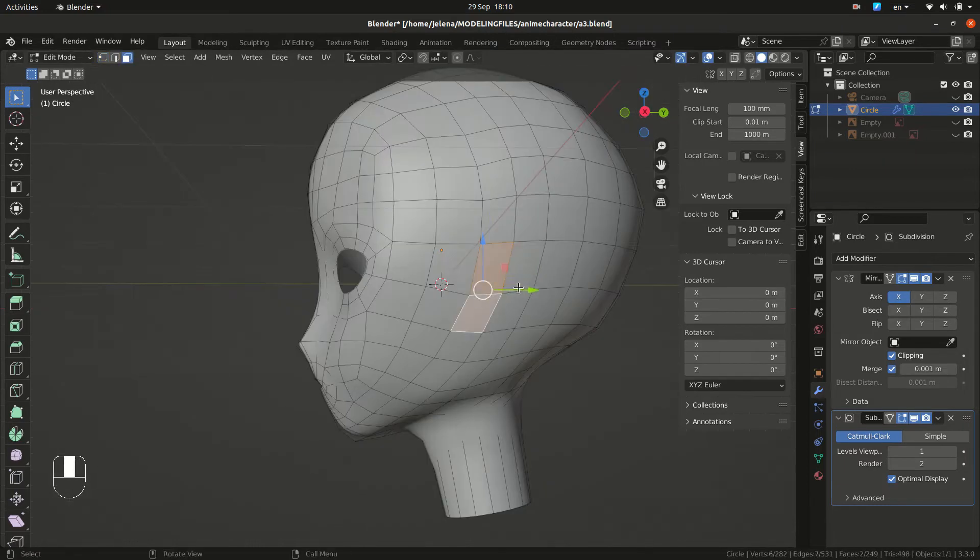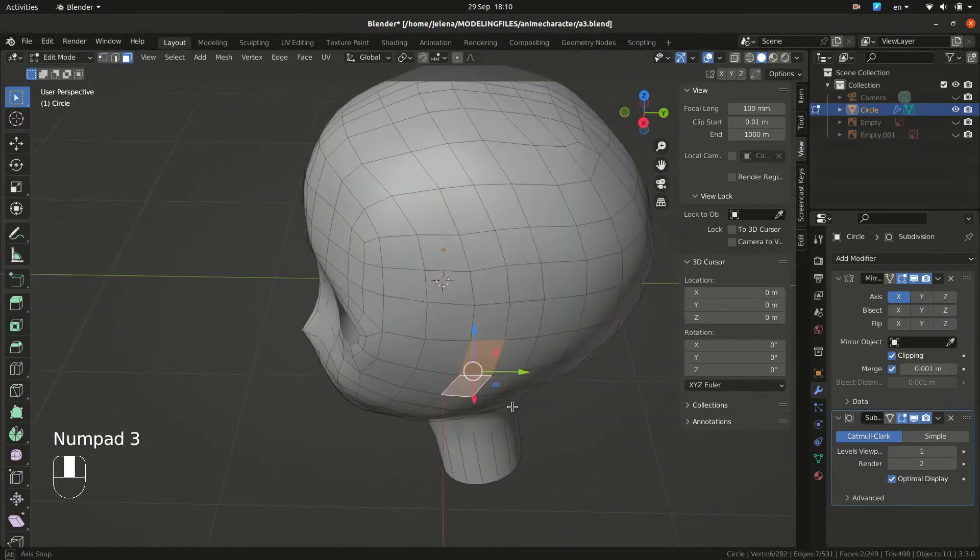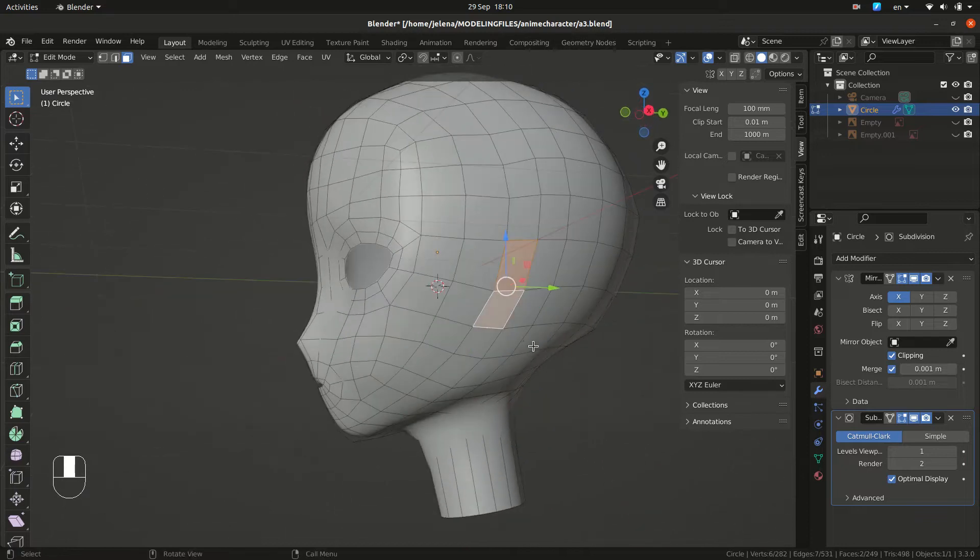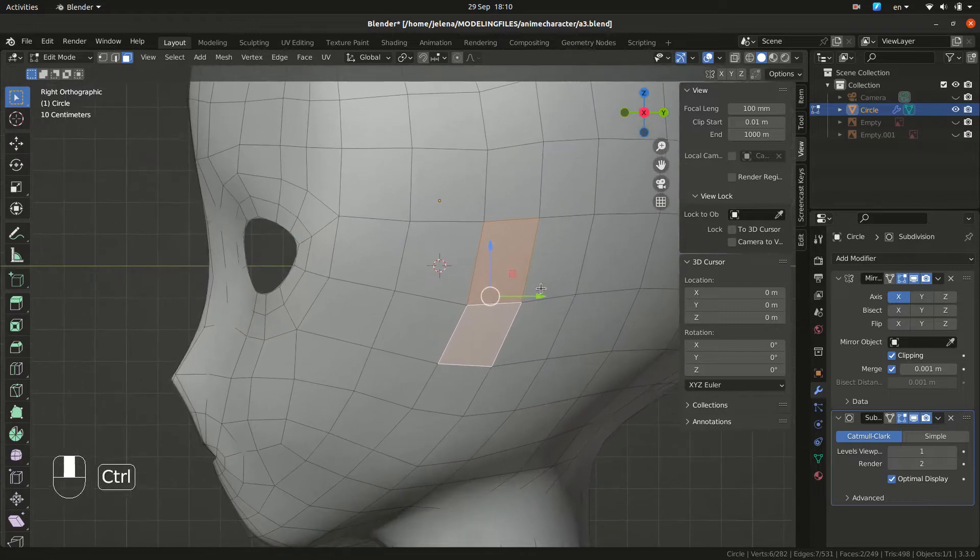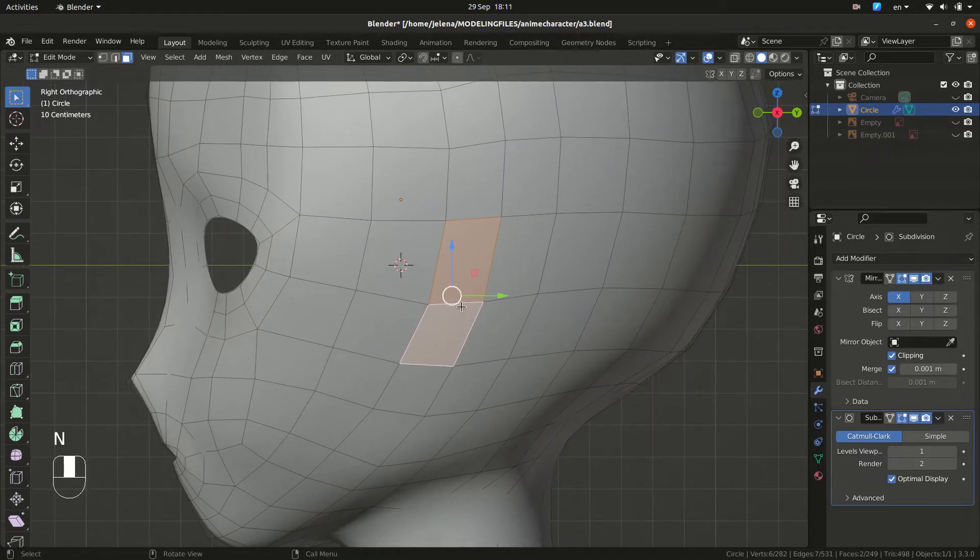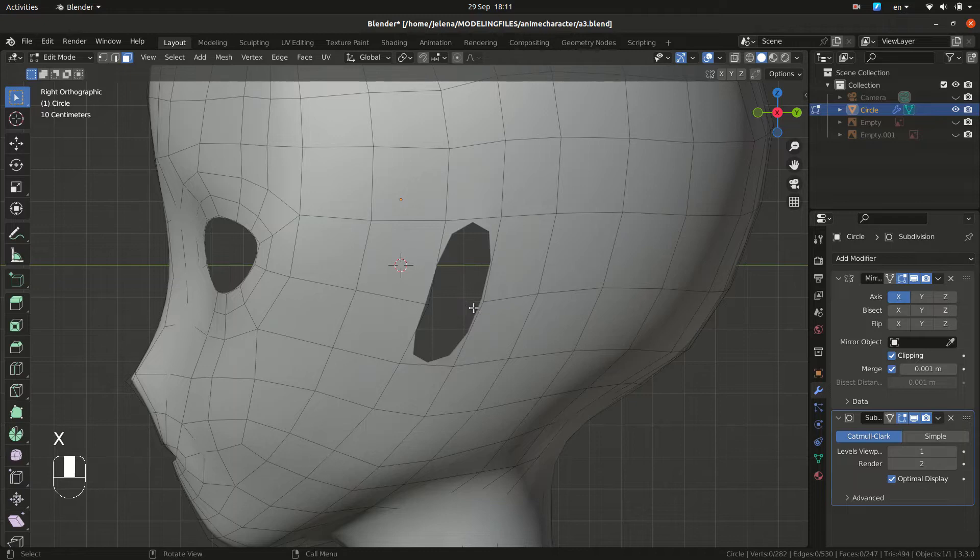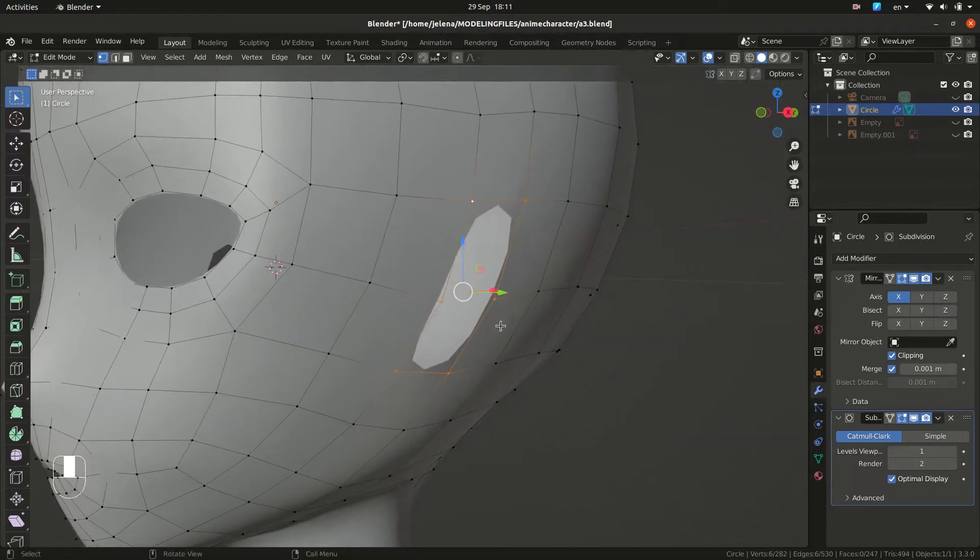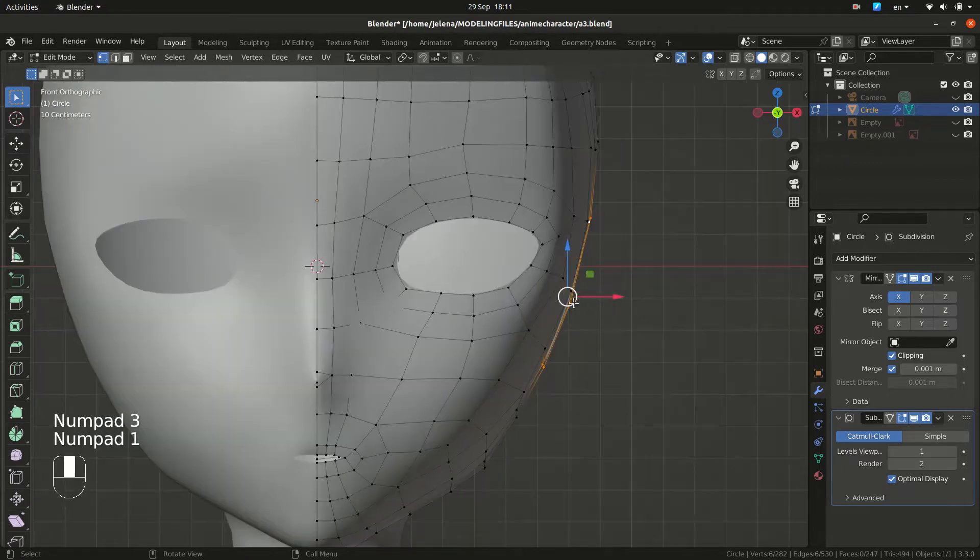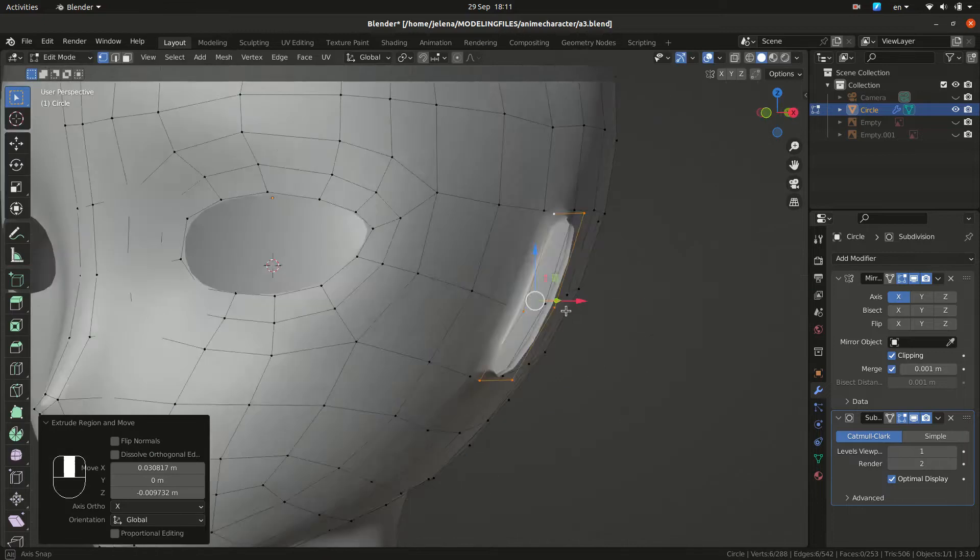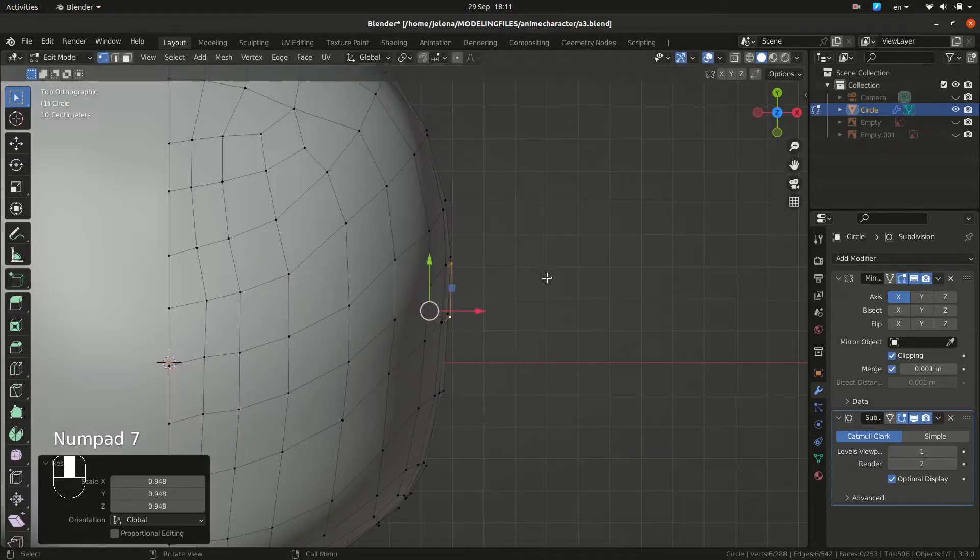We are going to make ears now. So go to 3, face select and let's check which ones. Okay, press X to delete faces. Now you want to select this loop and do E to extrude and S to scale. And you want to rotate it to the side.